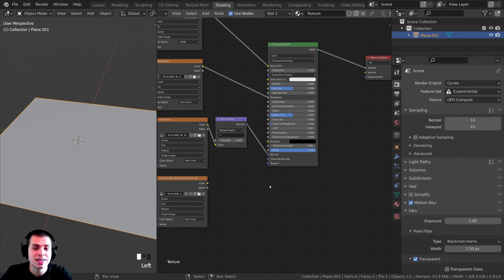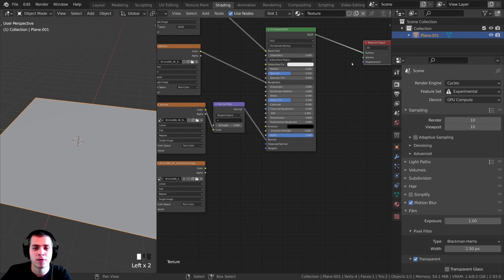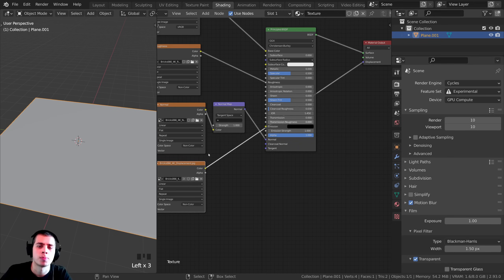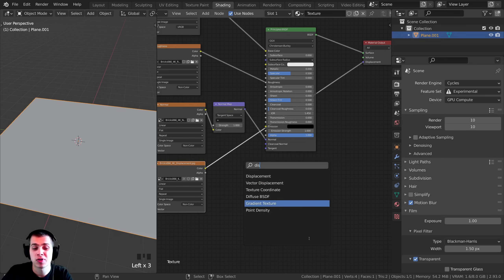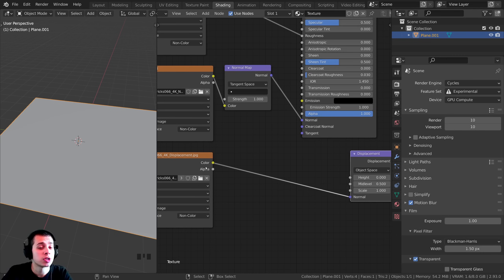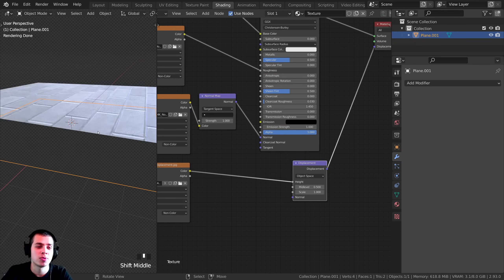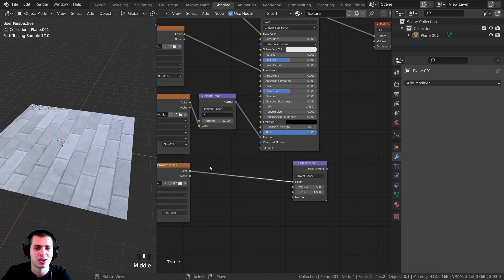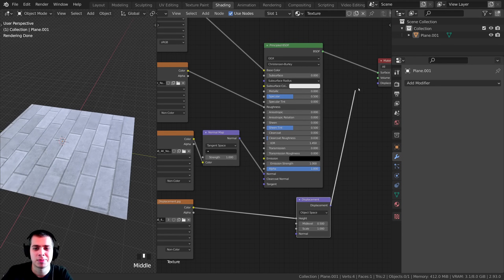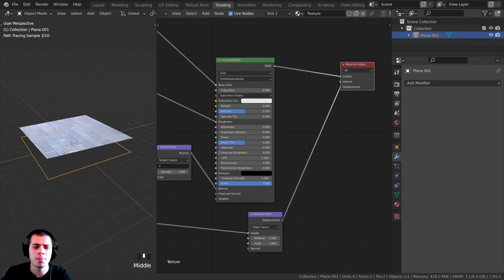Now we need to add the displacement node and plug it into the displacement socket. The image texture outputs yellow (color) but the material output displacement socket is purple, so we need to convert it. Press Shift+A, search for Displacement, drop it in, and plug the Color output into the Height input. Then plug the Displacement node into the material output's Displacement socket.